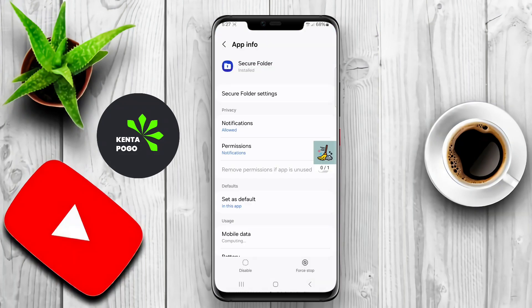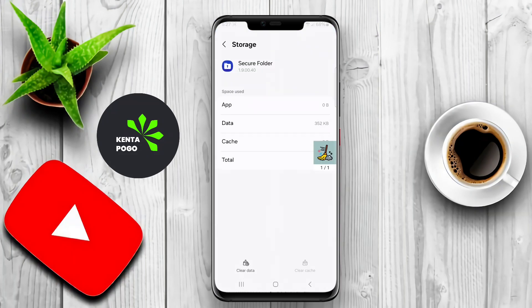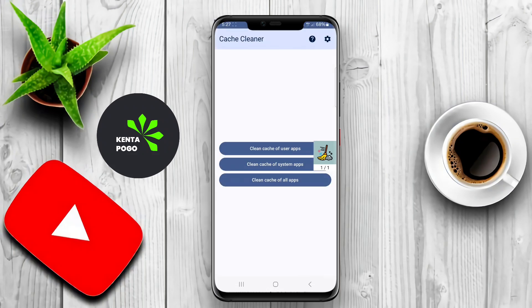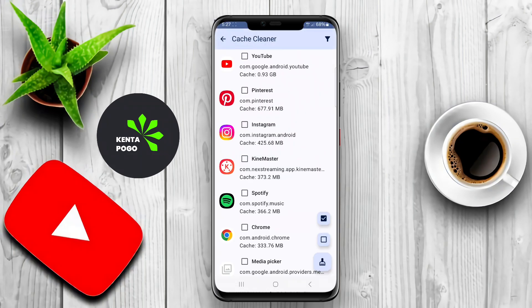Thanks for tuning in. We hope this video has shed light on the benefits of using a cache cleaner for your Android device. See you next time.